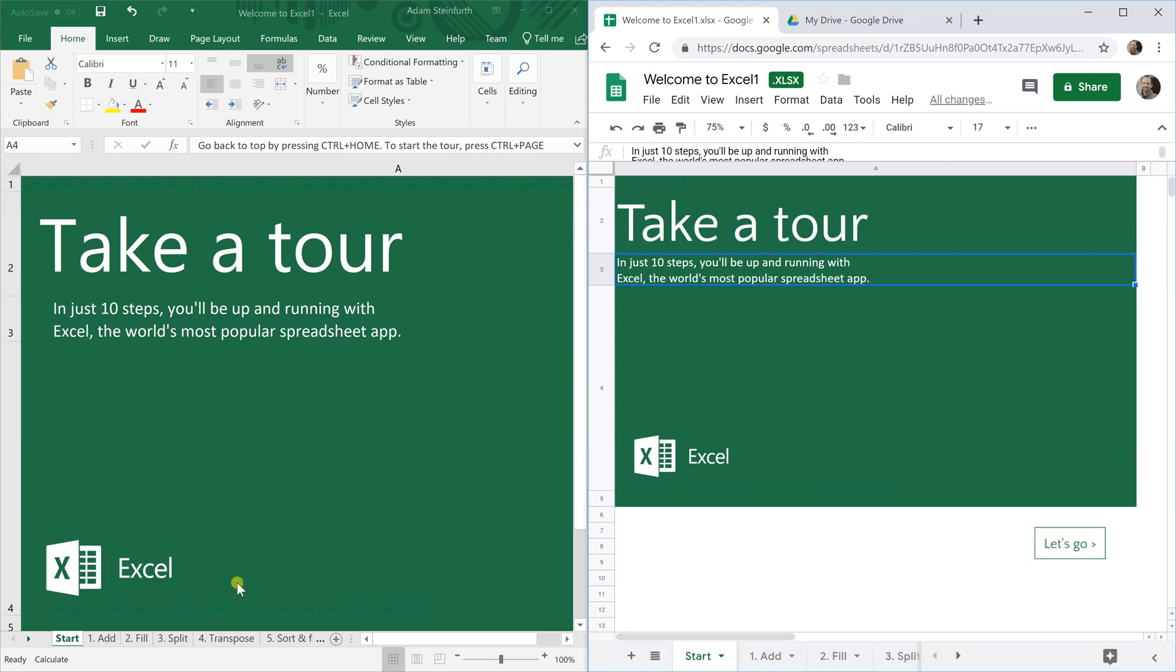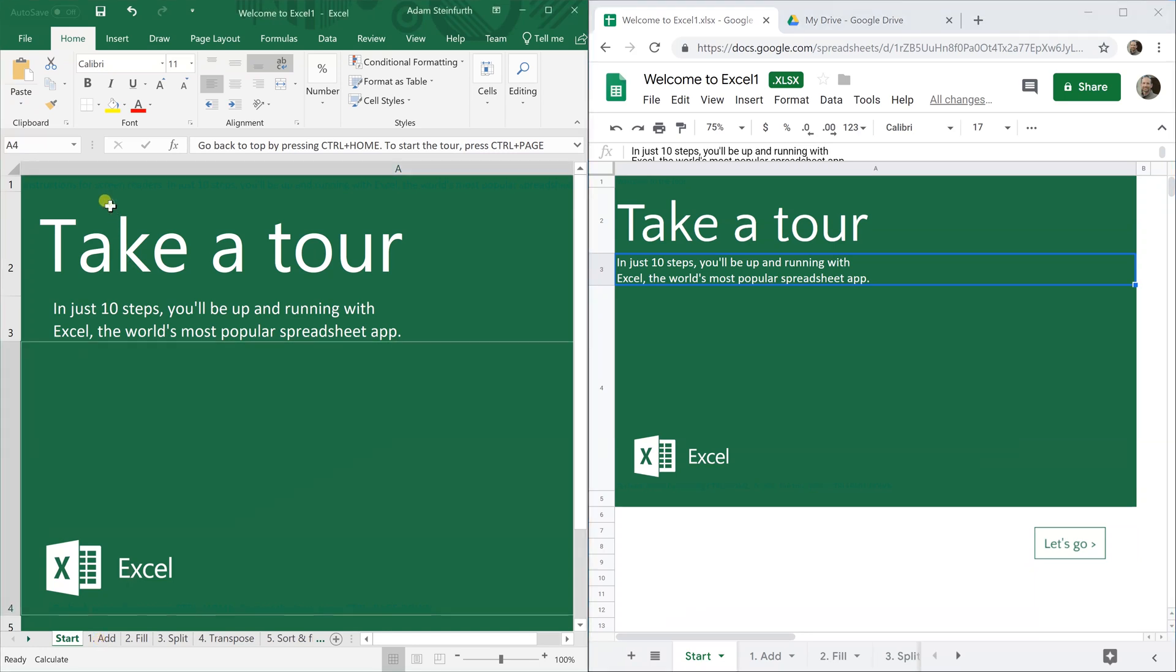What we're going to do is step through the worksheets at the bottom. This is a template provided by Excel. I just grabbed it. This is kind of like a beginner's template to walk you through things. It has great examples of different things you can do in Excel. We're going to do them in both places and see what happens.